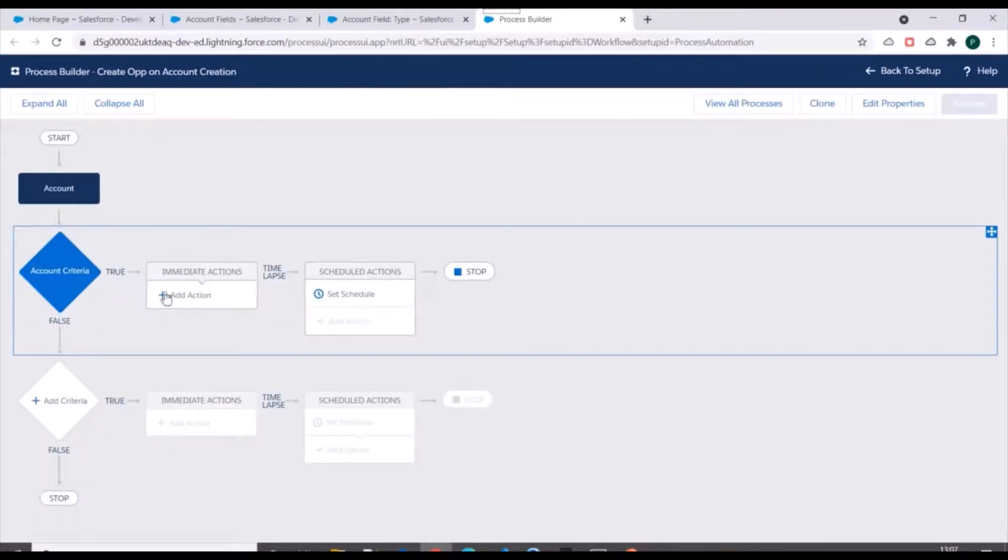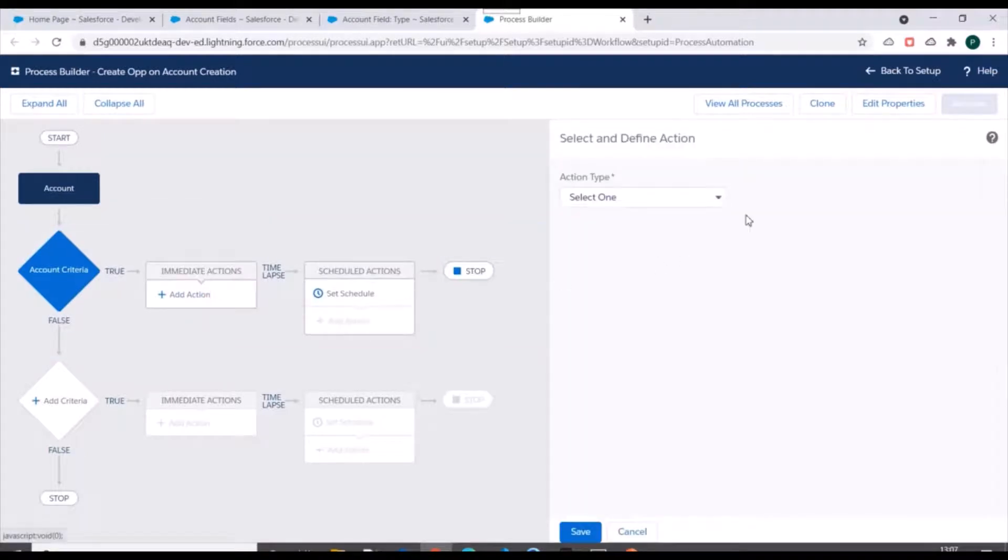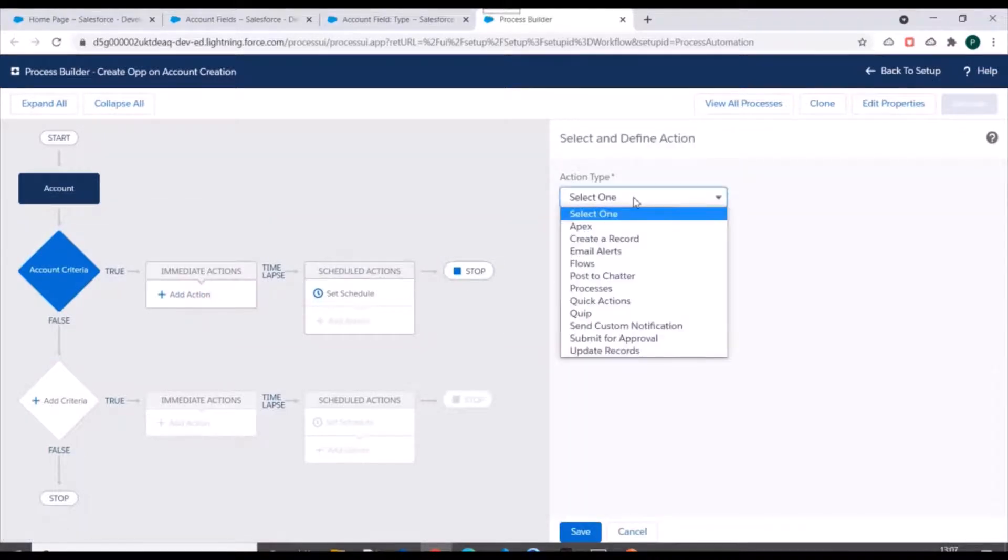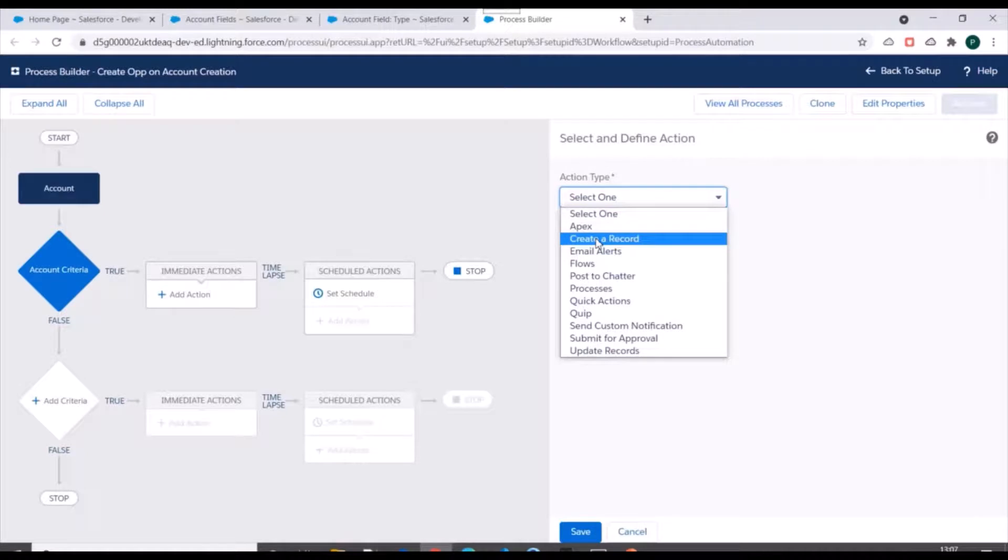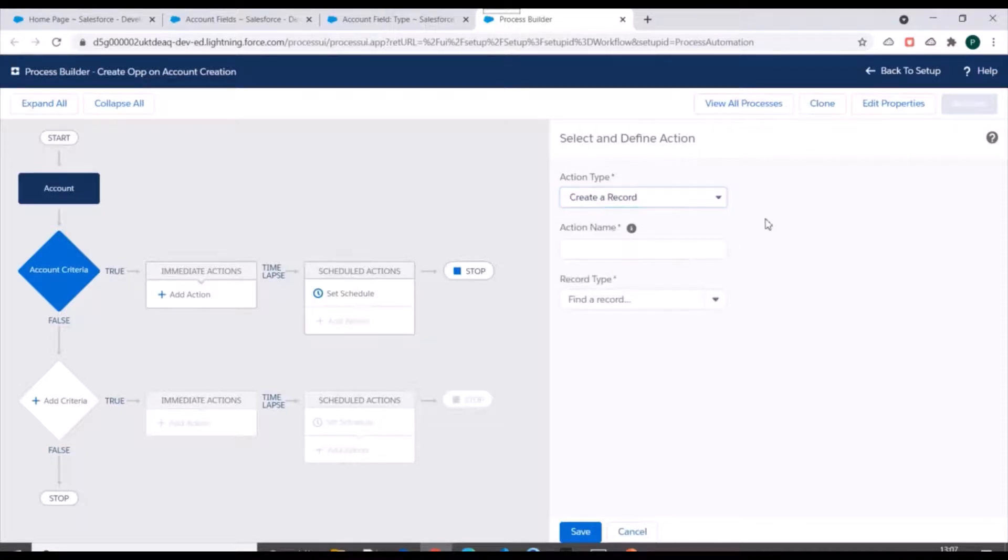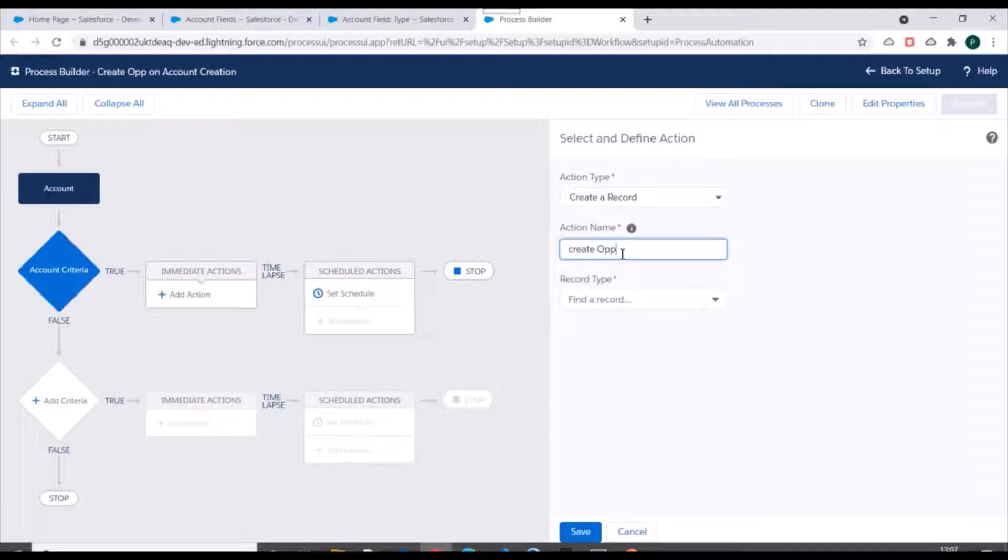Next is we need to specify actions. So we'll go to the action and our action type should be 'Create a Record', because we need to create an opportunity record. We'll name it as 'Create Opportunity Record'.